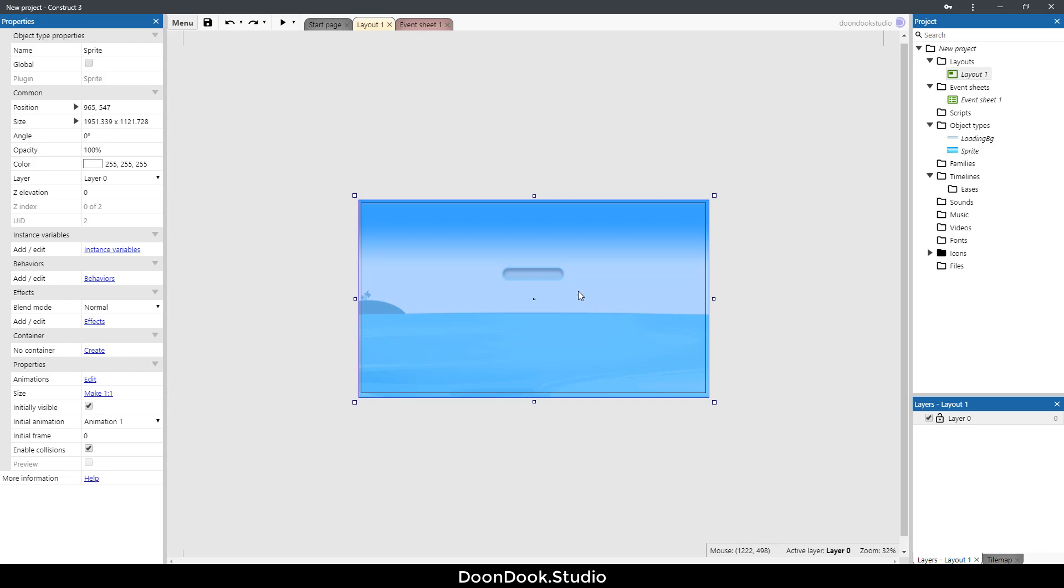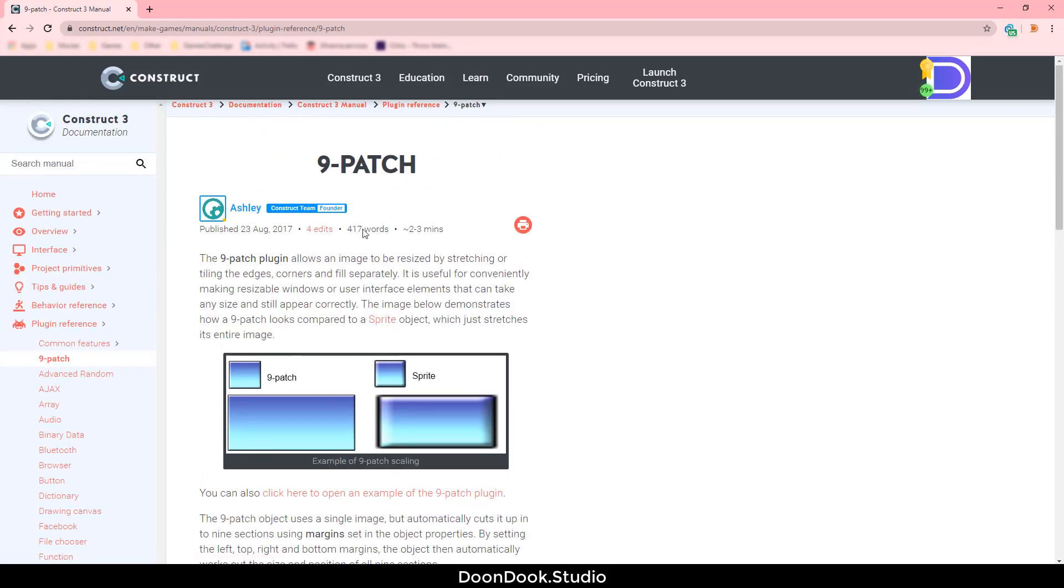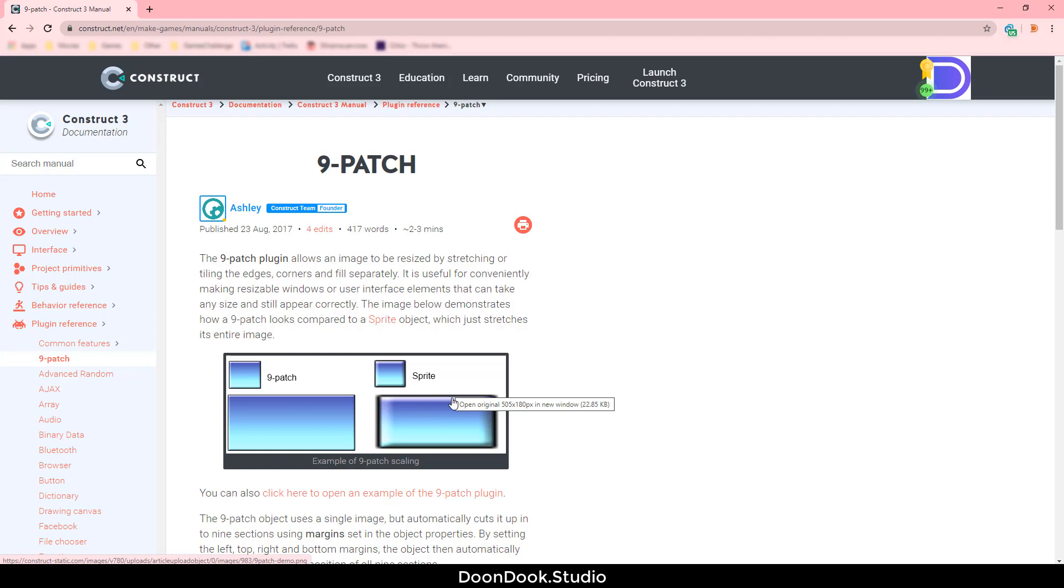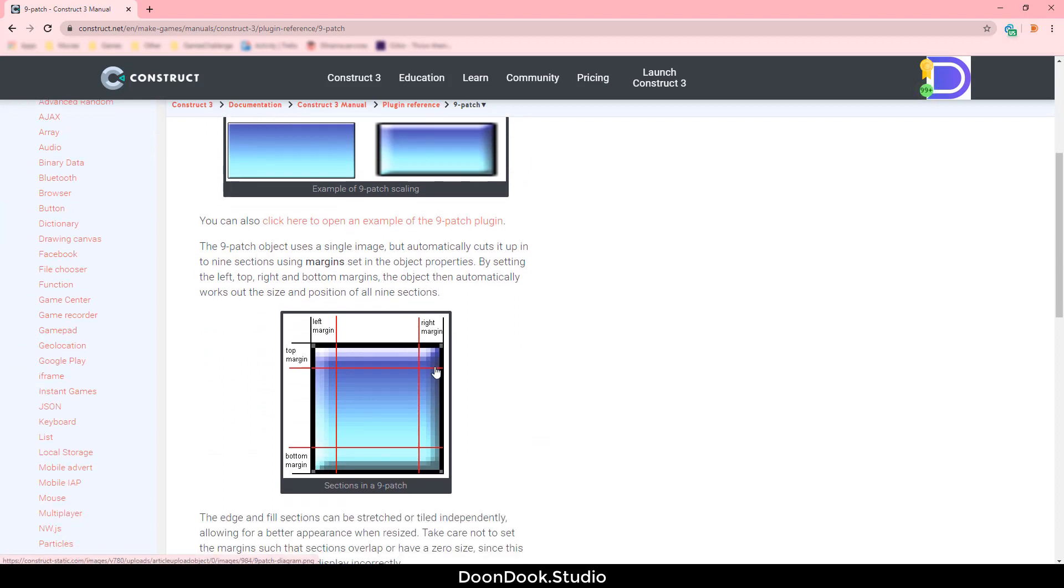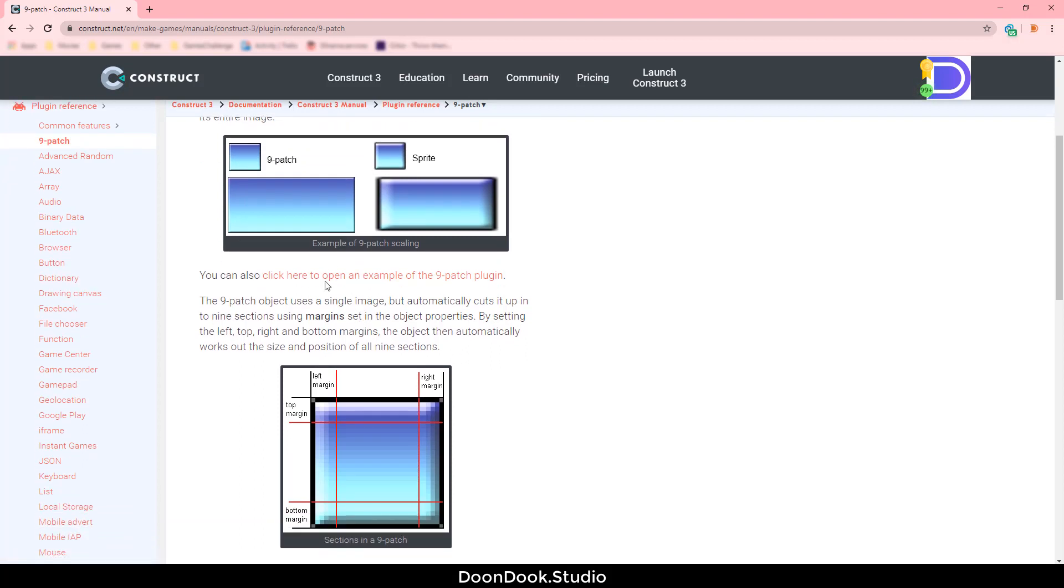Next thing we should do is add the loading bar object. I need to use a nine patch object because it is very nice looking when we resize it. When we use a sprite object it will be blurry or distorted. We need to use nine patch because Construct cuts the image into nine different sections and makes it very nice looking and resizable very easily.